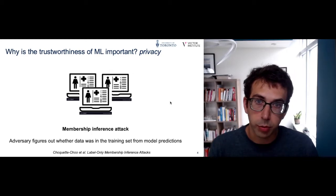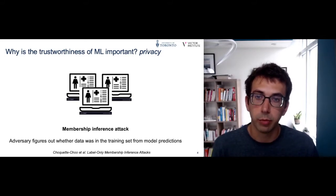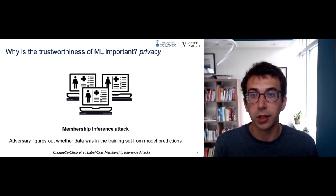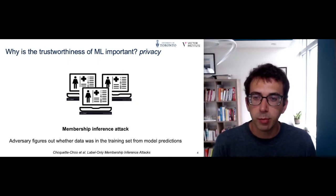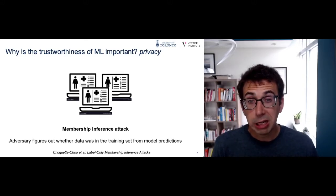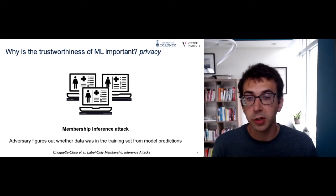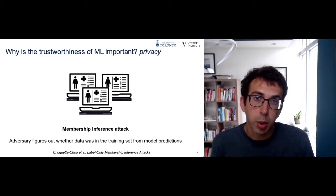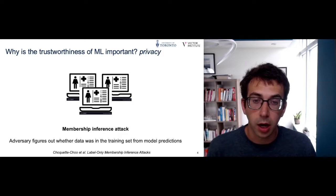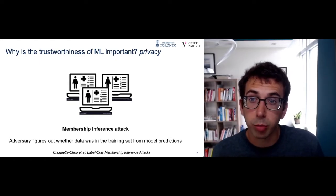A third aspect of trustworthy machine learning is privacy. When training data is sensitive, we have to be concerned that the models we train and deploy will potentially leak information analyzed during training. One of my students, Christopher, demonstrated that it is possible to tell whether a point was or was not included in a model's training set simply by having access to the labels the model predicts. If the model was trained on sensitive healthcare data, being part of the dataset is itself private information, and we would not want that to leak.